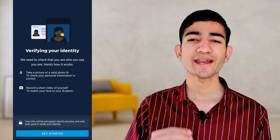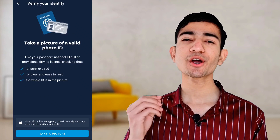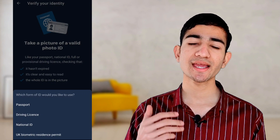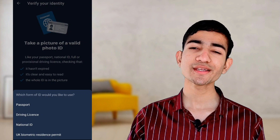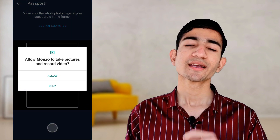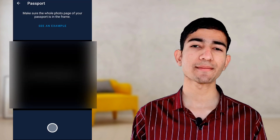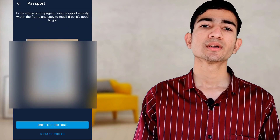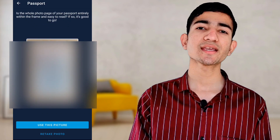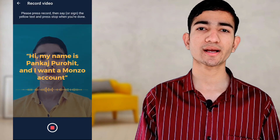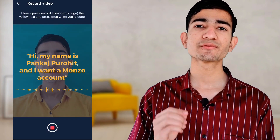Now verify your identity. Click on get started and take a picture of a valid document, such as a passport, driving license, or UK biometrics card. I am selecting the passport option and entering my country name — my country is India, so I select India. Give camera access permission by clicking OK, then take a clear picture of your document. Next, take a selfie video of 3 seconds and say: my name is [your name] and I want a Monzo bank account. Then submit this video to Monzo.